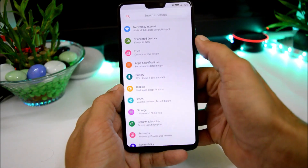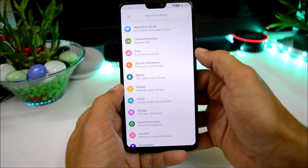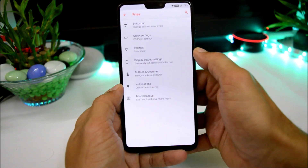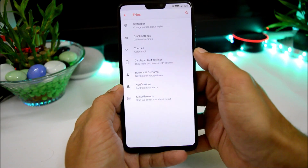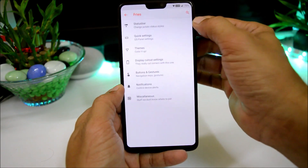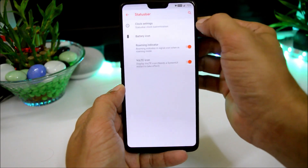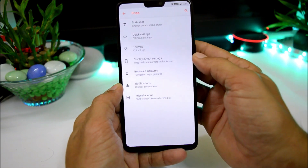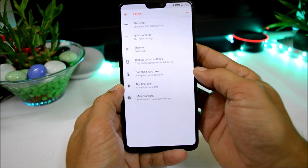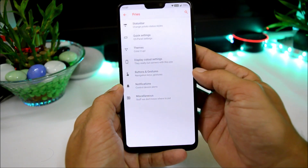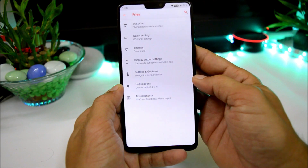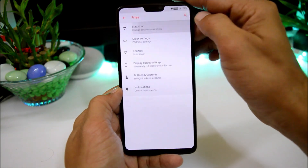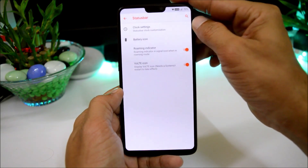Now let's go inside the settings and take a look at the customization options available. All the customization options are packed under one section called 'Fries,' where you have customizations related to status bar, quick settings, theme, display, cutout, buttons and gestures, notification, and miscellaneous.